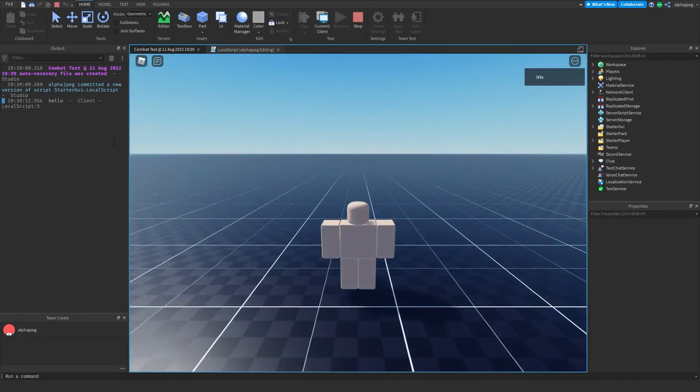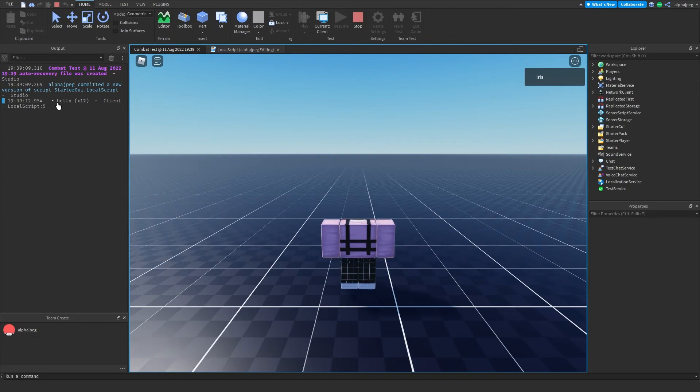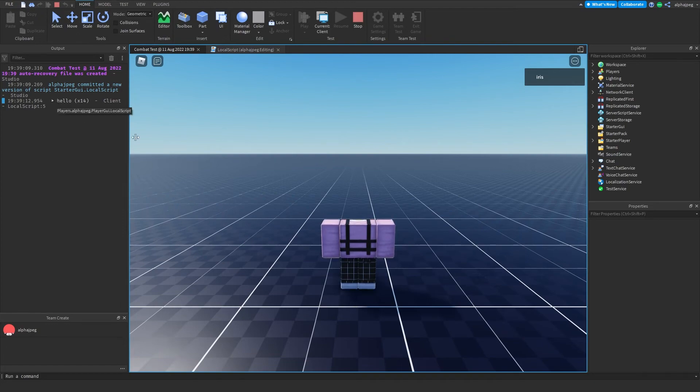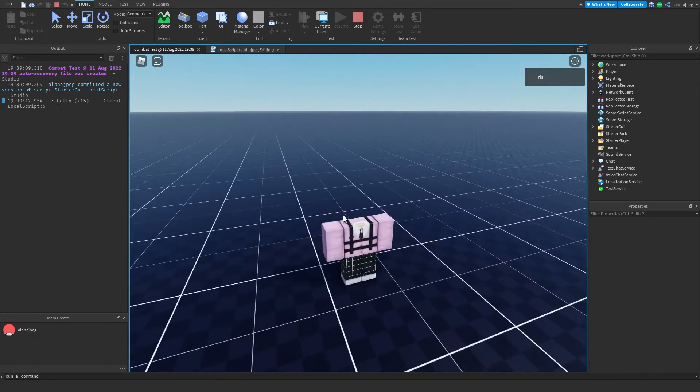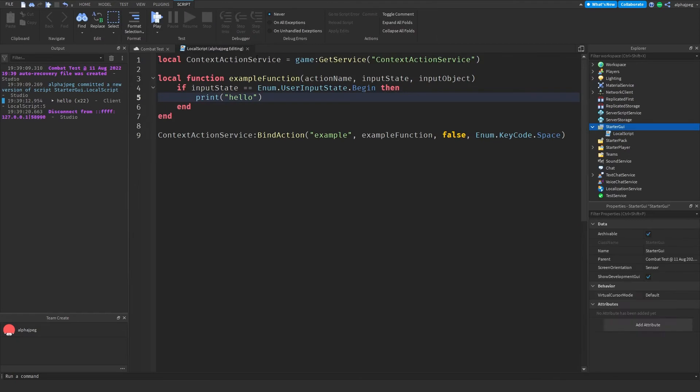As you can see when I click my spacebar here it's printing hello. Now you might be wondering why am I not jumping and that's because by default Context Action Service actually overwrites that key.